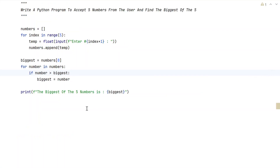This is the complete Python program to accept 5 numbers from the user and find the biggest of 5 numbers. I will give this code in the description of this video. That's it in this video — hope you liked it. Thank you for watching. Bye.